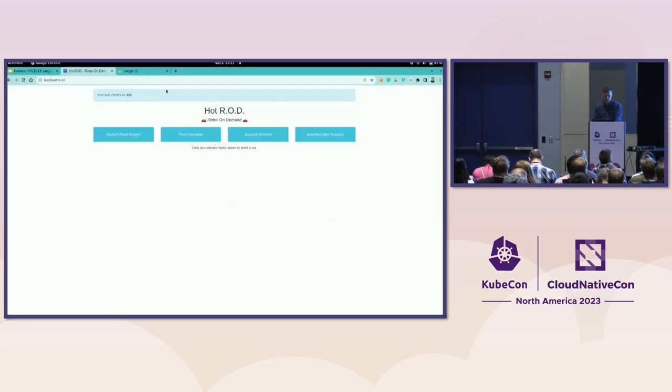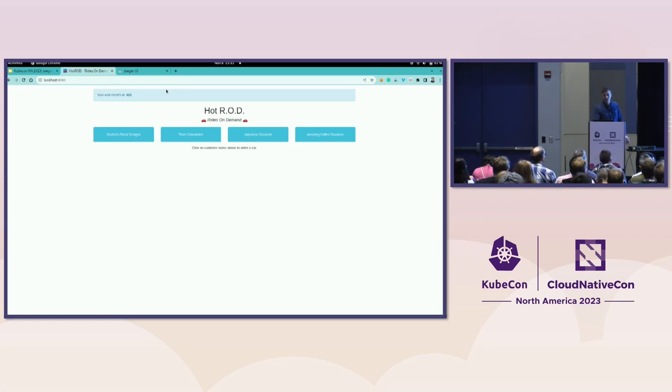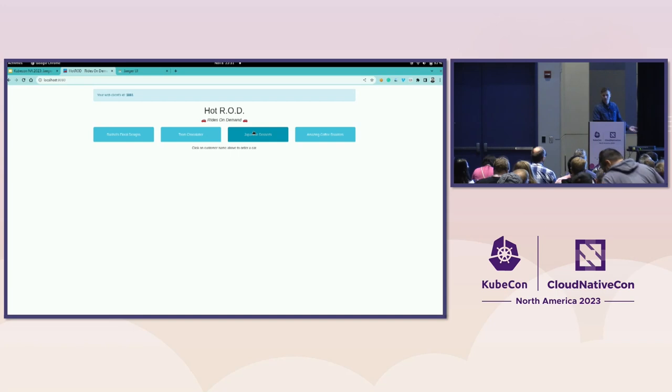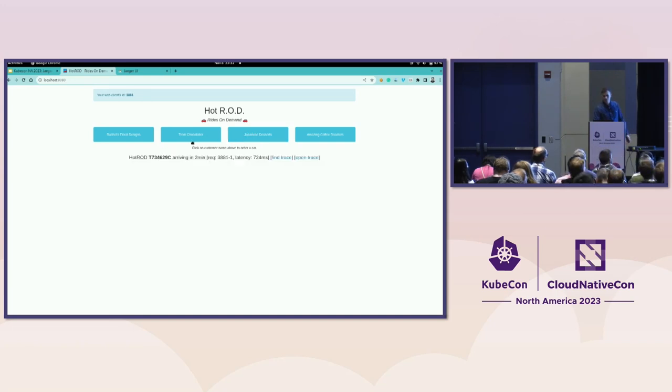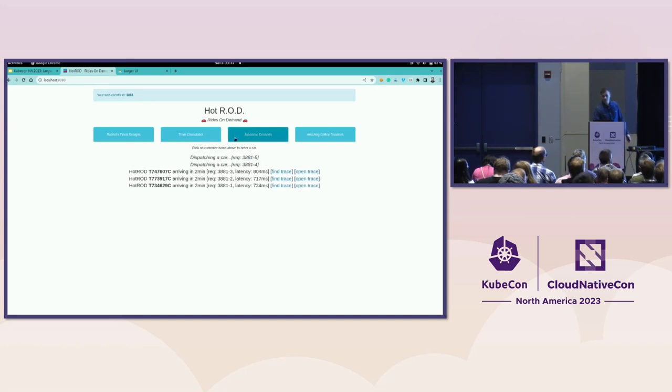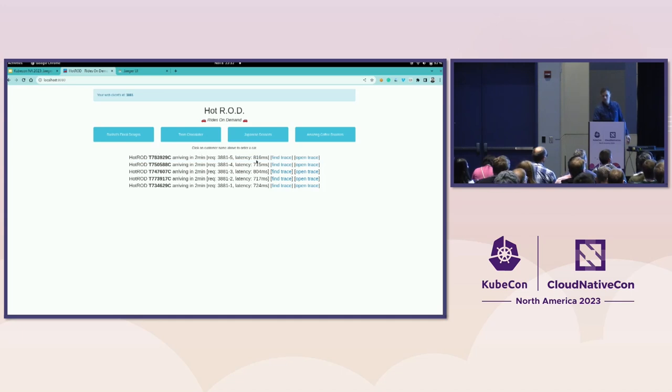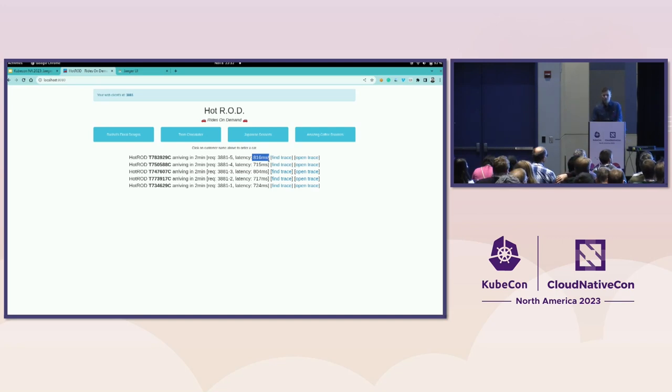And what I have here is the Hot Rod application that comes from the Jaeger upstream. You can run it as well. And it's very simple. You can click on one of these buttons. When you do that, you essentially order a car ride, like Uber or taxi. And so, let's try. Let's do that. And we will get a response from the backend saying, a driver with this license plate will arrive in two minutes. And then we get the latency measured from the browser.